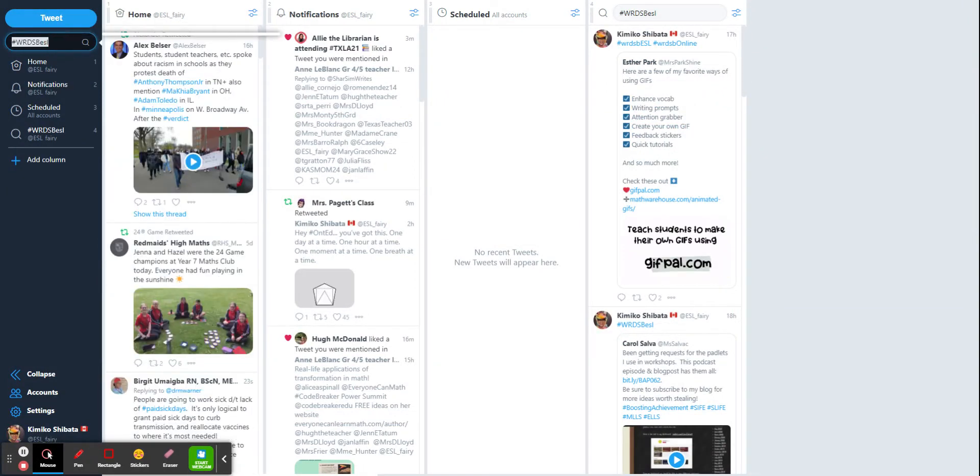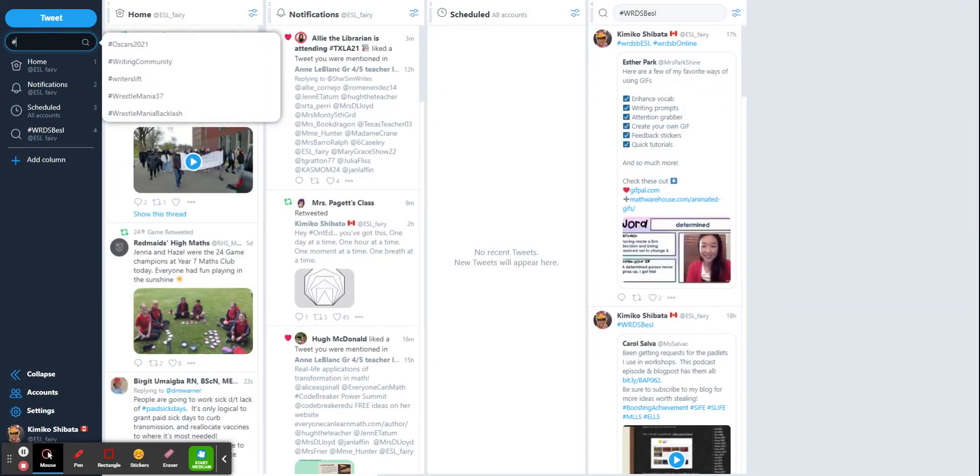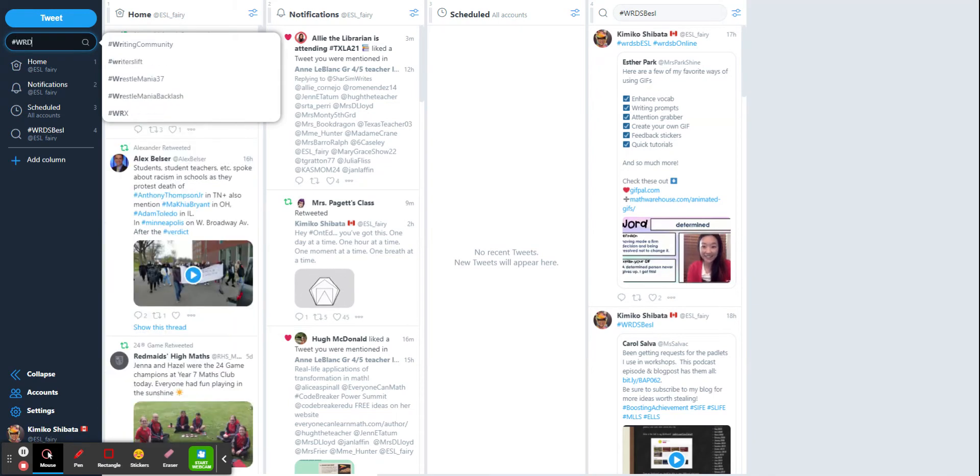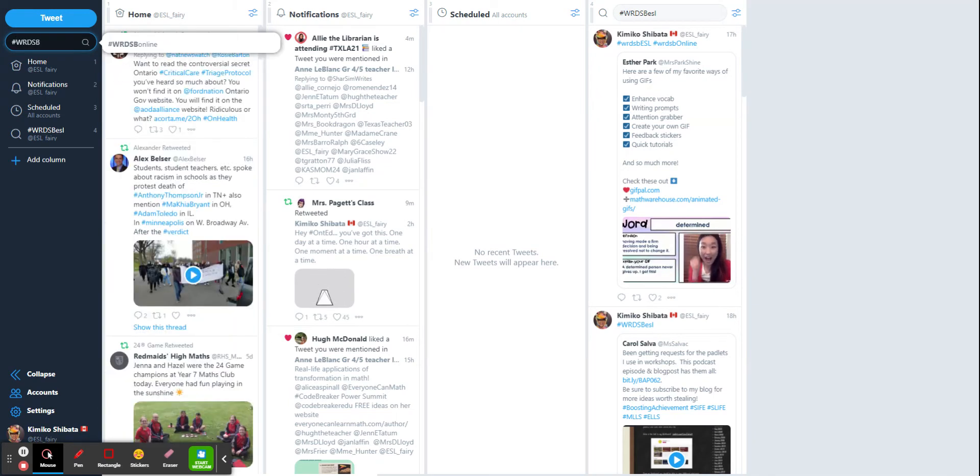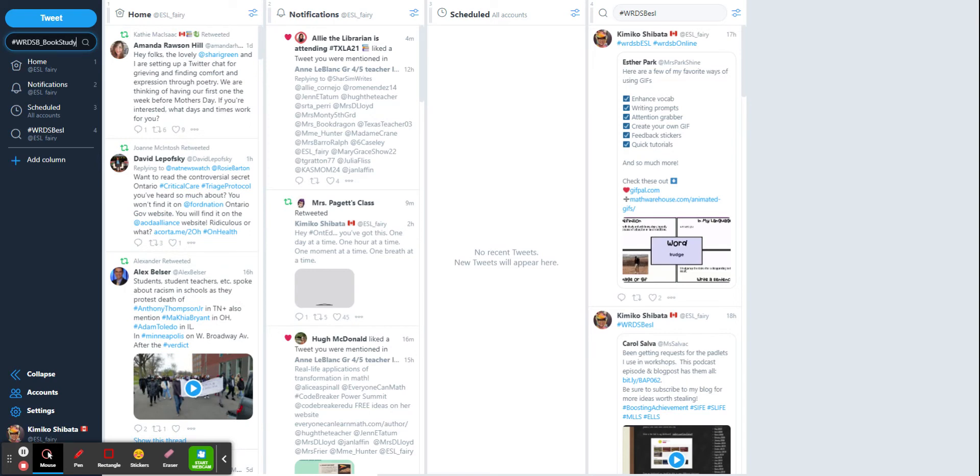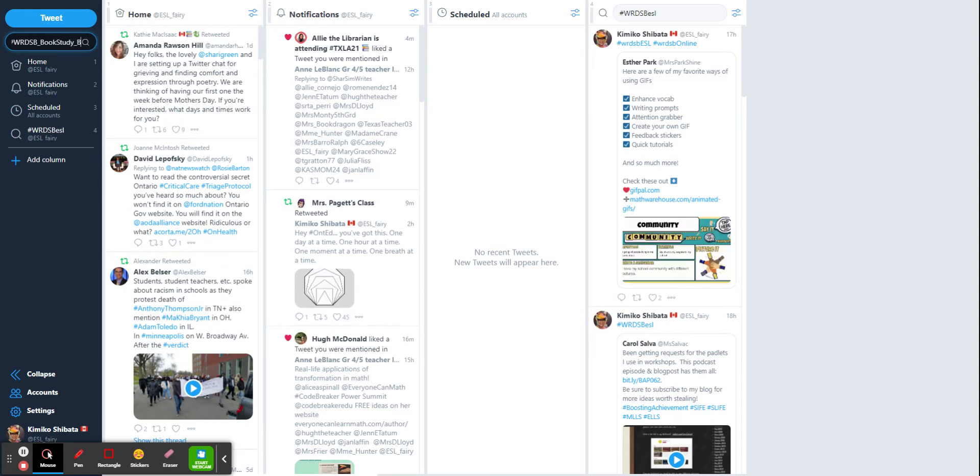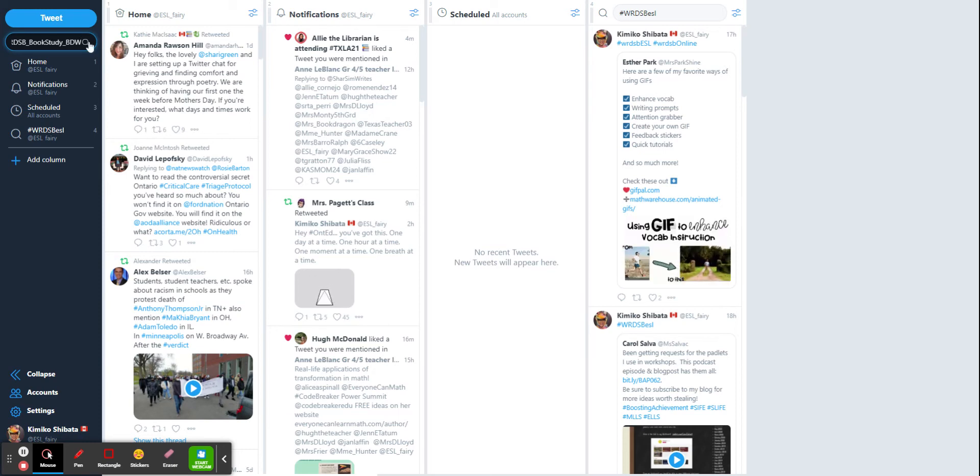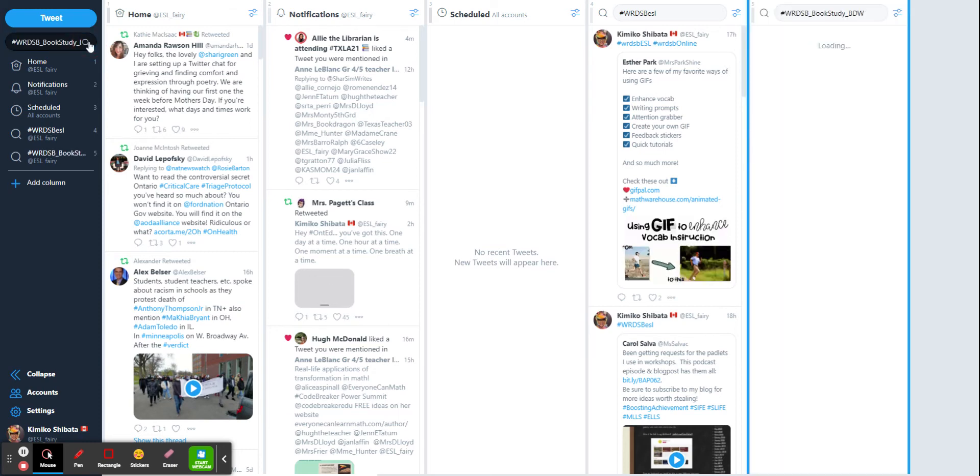And then if I wanted to do the book chat one, I would do hashtag WRDSB underscore book study underscore BDW for breaking down the wall. And again, I'm going to search for that. Now it pops up here.